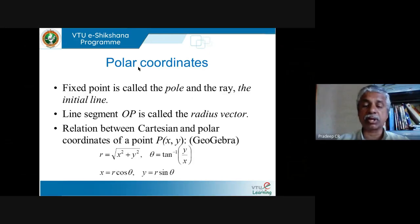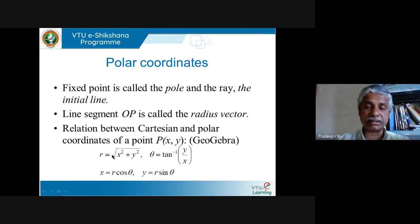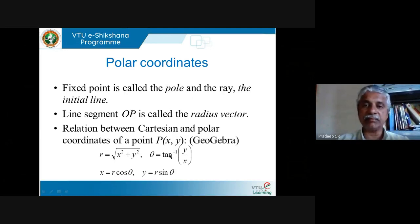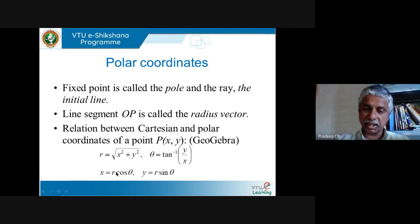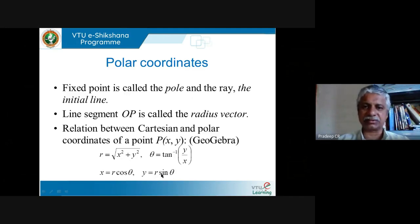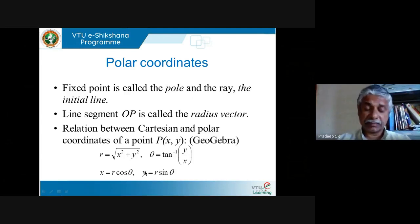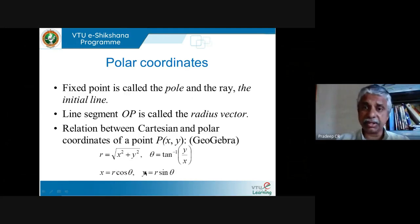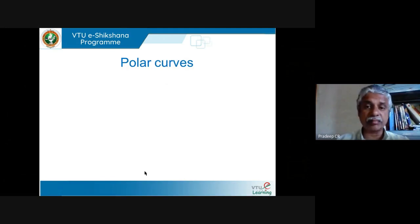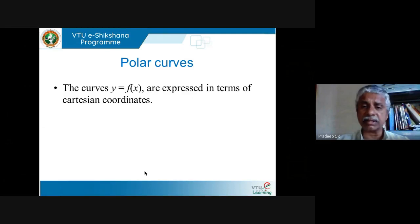We also saw the relation between Cartesian and polar coordinates. If a point P is given by (x, y), then r equals the square root of x² + y² by Pythagoras, and θ is tan⁻¹(y/x). Conversely, if you give me r and θ, then x = r·cosθ and y = r·sinθ, which follow directly from the definition of sine and cosine.